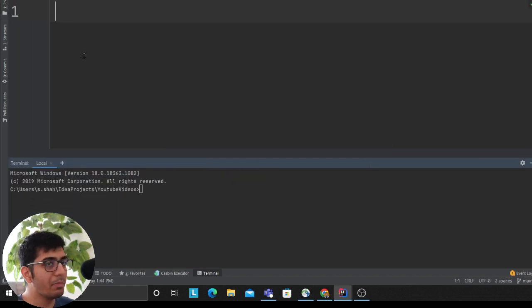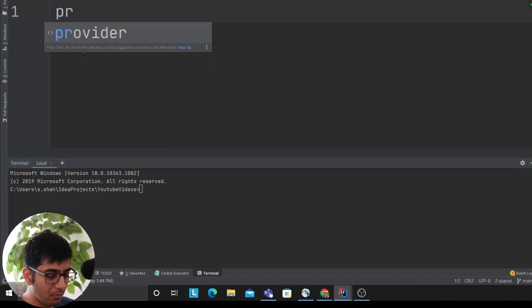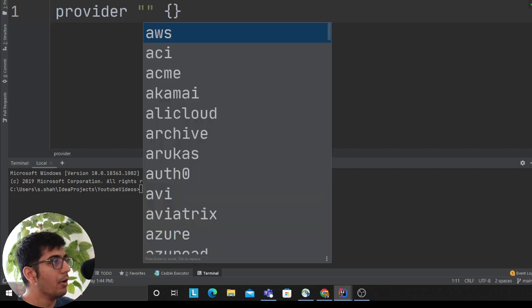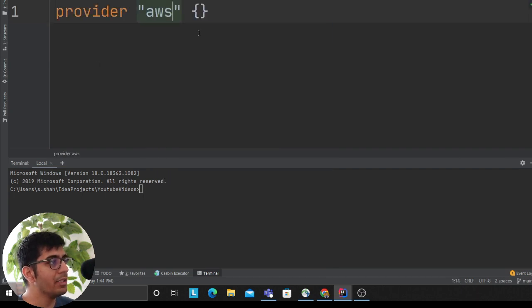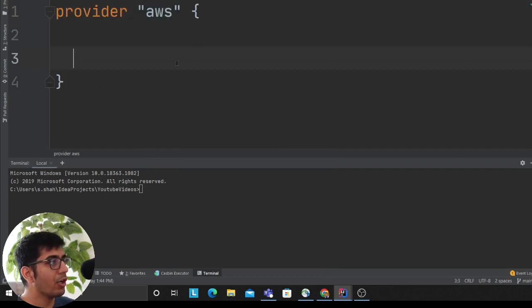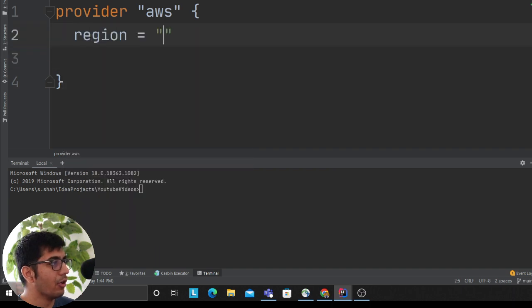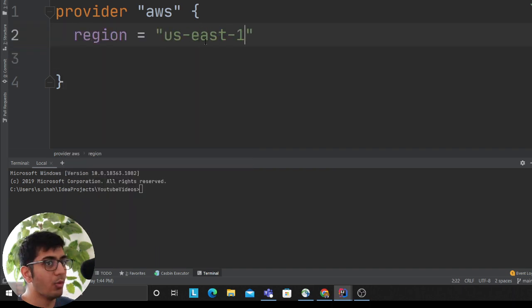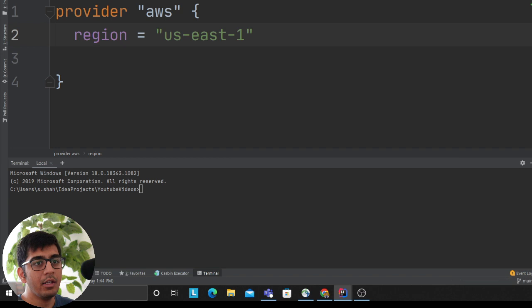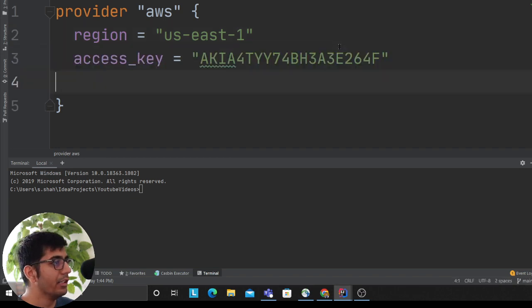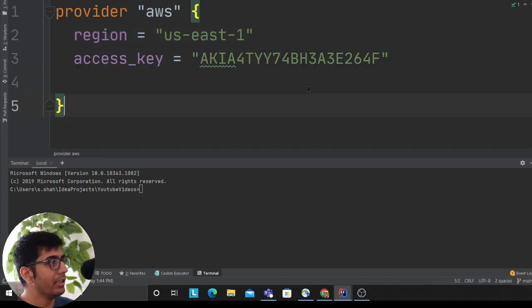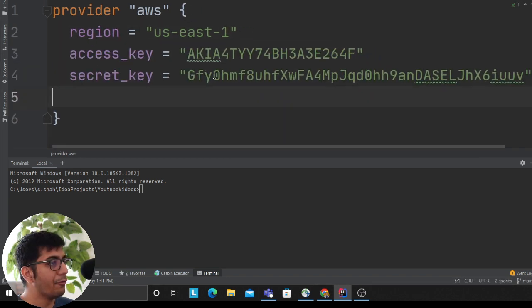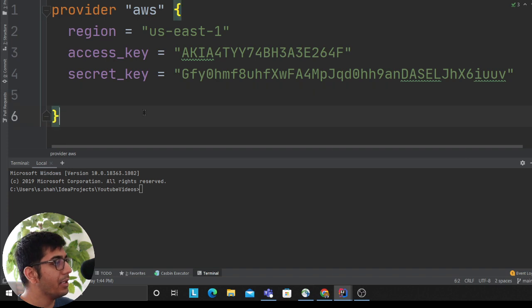Provider AWS, which means I'm writing code for Amazon. I want to create my resources on Amazon. For region I'll say us-east-1, and then I'll add my access key and my secret key. I have to delete this immediately after I publish this video.